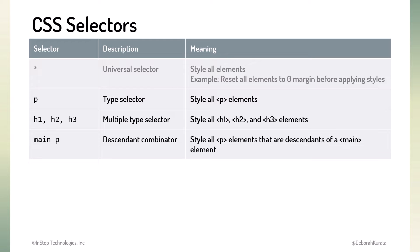We indicate a descendant combinator using a space between the selectors. The first selector defines the parent element. The second selector defines the descendant element. These are child or grandchild elements within the parent element. The browser then selects for styling only the elements of that type within that parent.